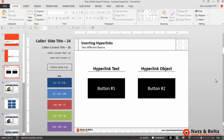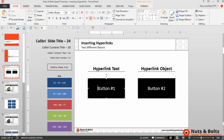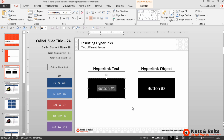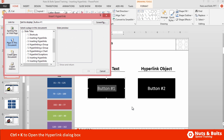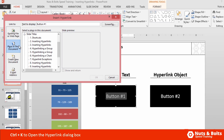Here in PowerPoint, let's first look at adding hyperlinks to text. If I select some text in PowerPoint to insert a hyperlink from my keyboard, it's Ctrl+K to open the hyperlink dialog box.